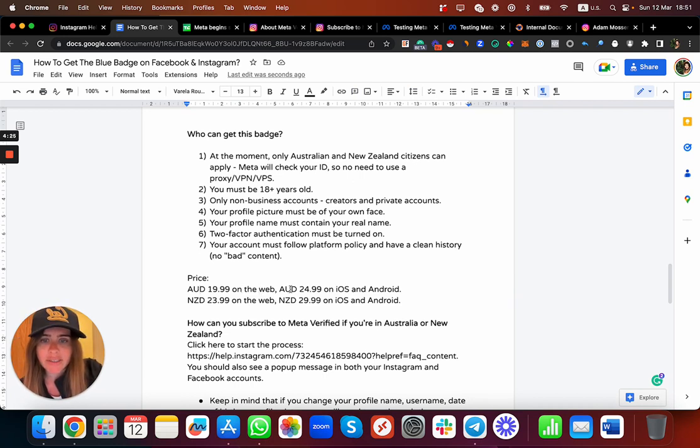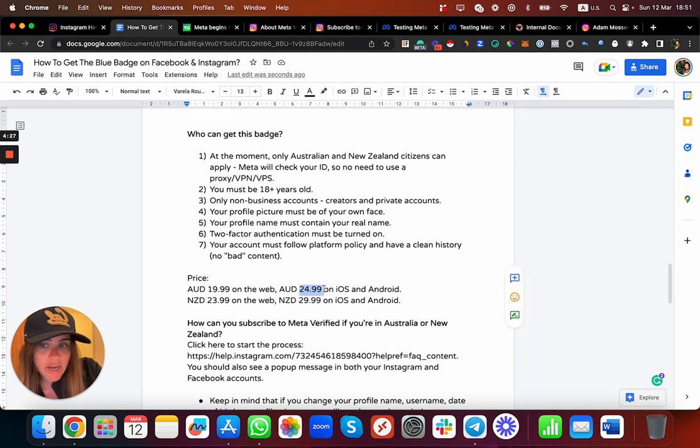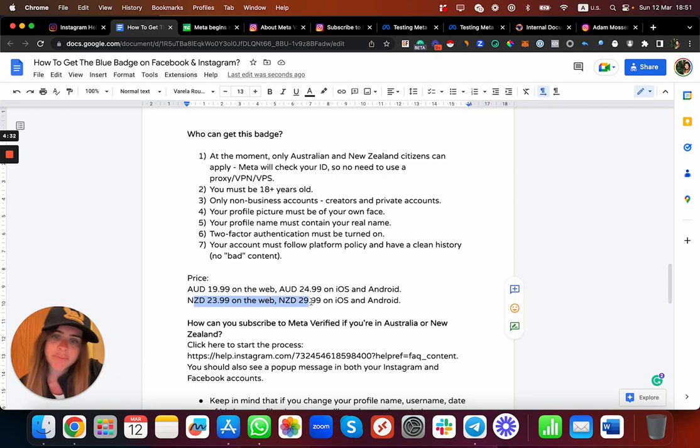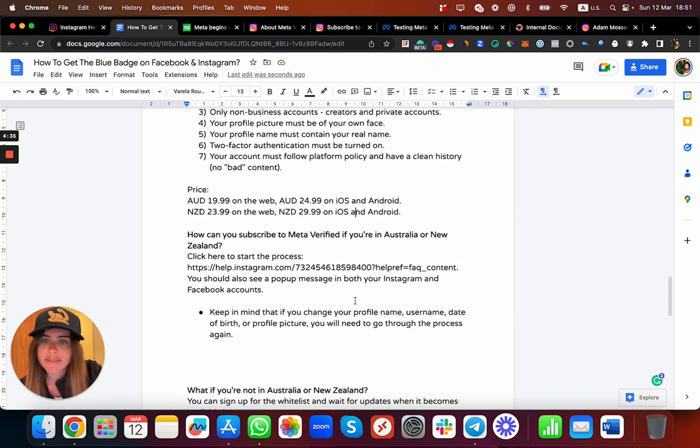Pricing in Australia: $19.99 Australian dollars on the web, and if you do it on iOS and Android it's $24.99. So actually it's cheaper to do it on the web. In New Zealand, $24 on the web and $29.99 on Android and iOS.